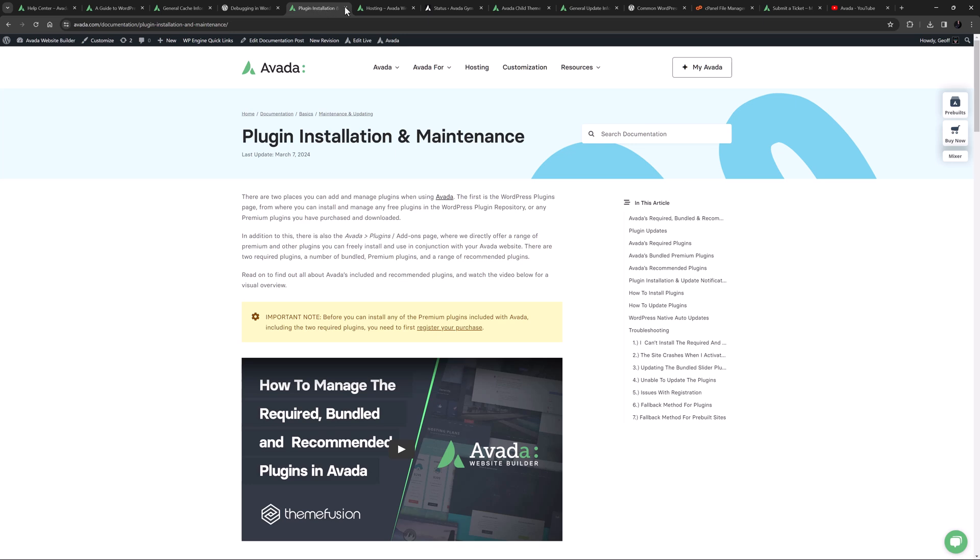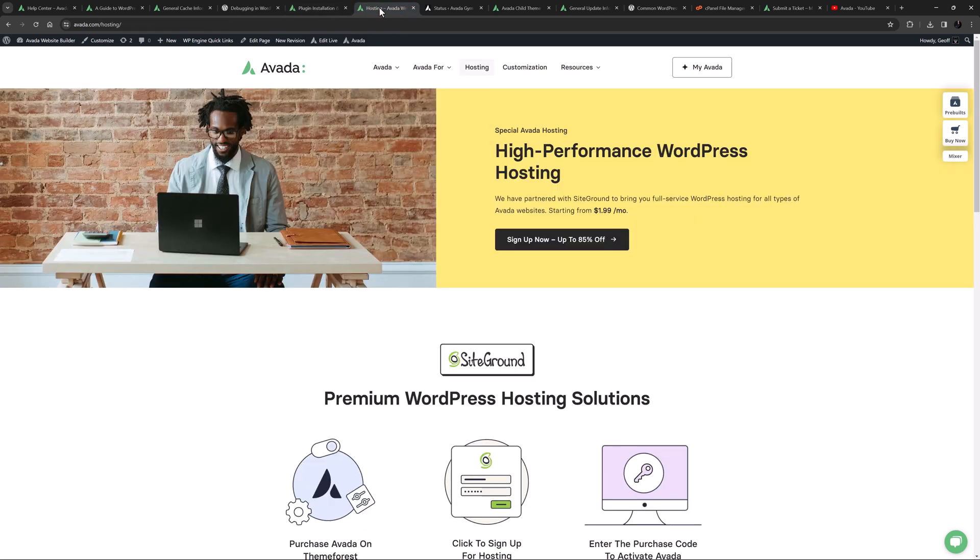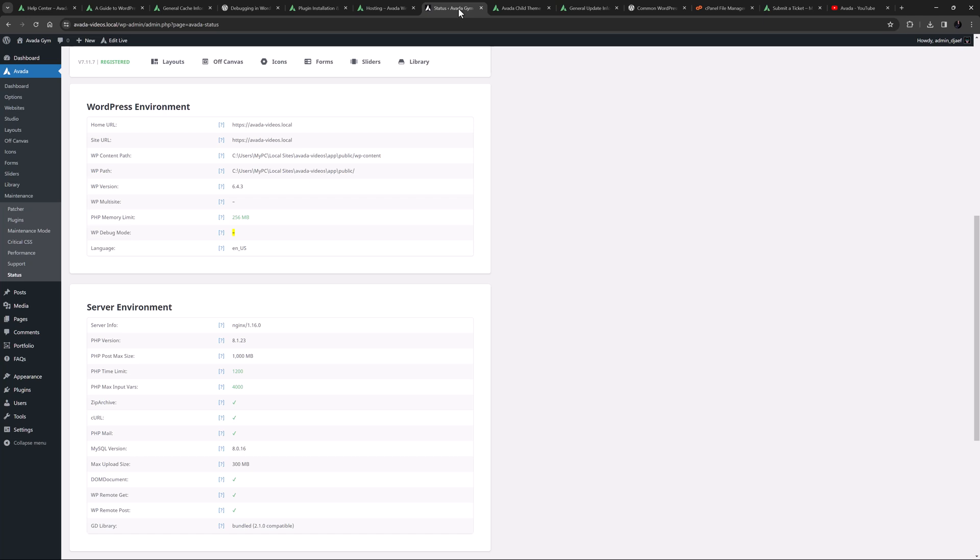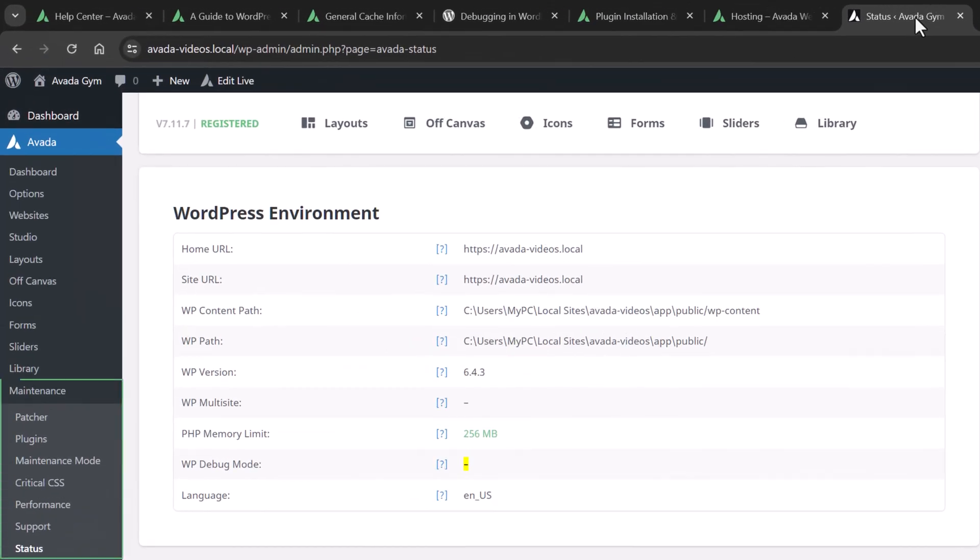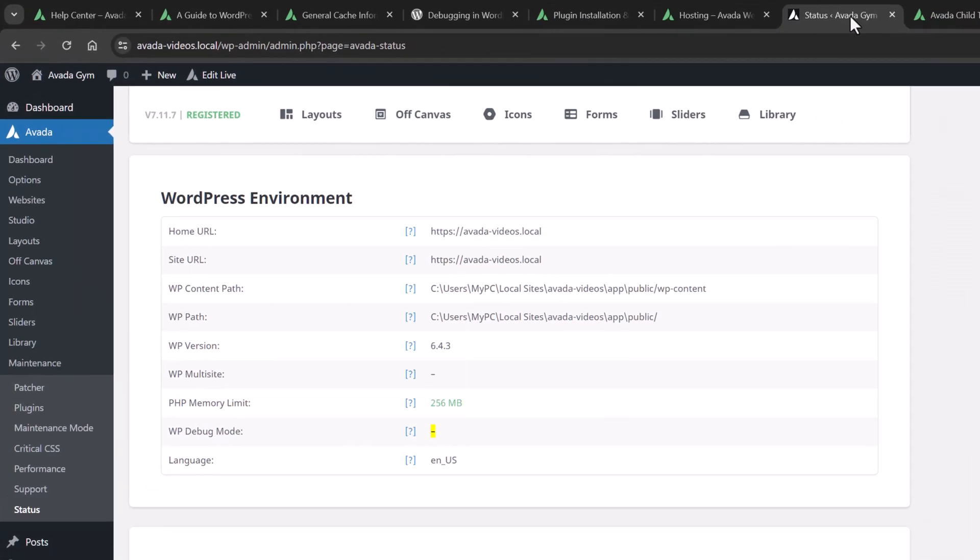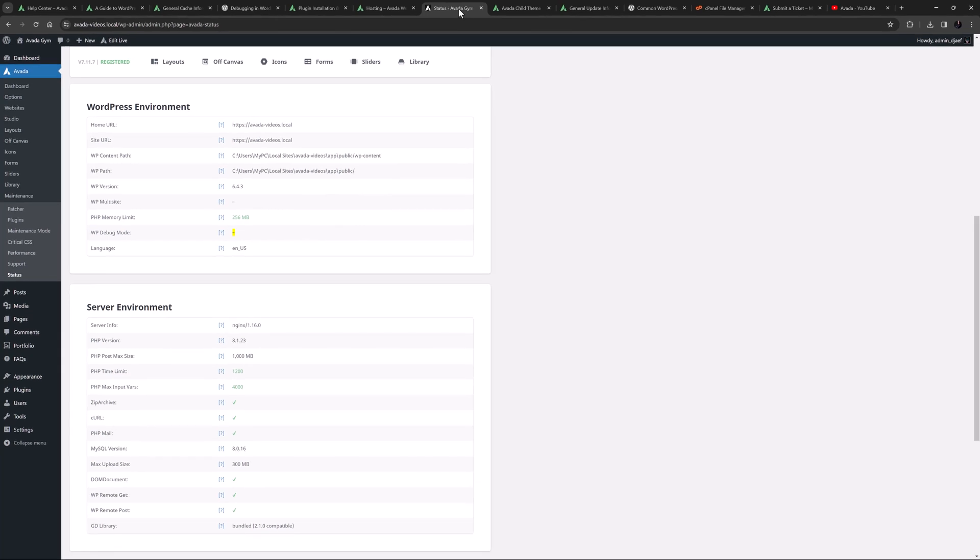Then of course there is your hosting. Some cheap hosting does not provide enough resources to smoothly run a WordPress site. And so if you're having any issues, it's important to check the system status, found under Maintenance Status from the Avada Dashboard, and check for any values in red. Check our links below for more information on that, and how to increase those values.